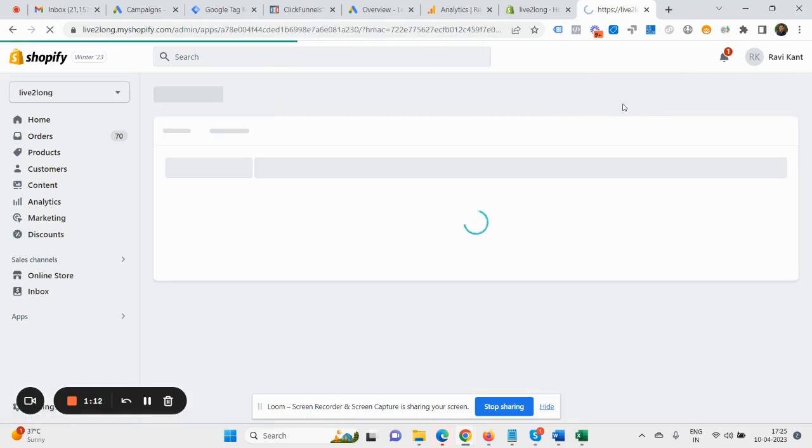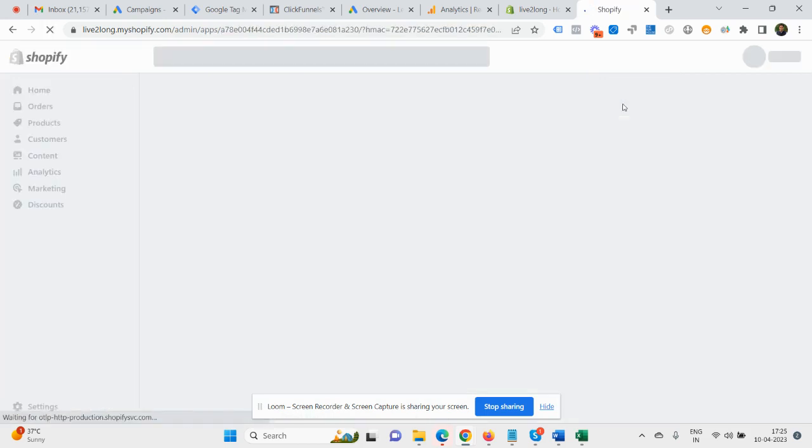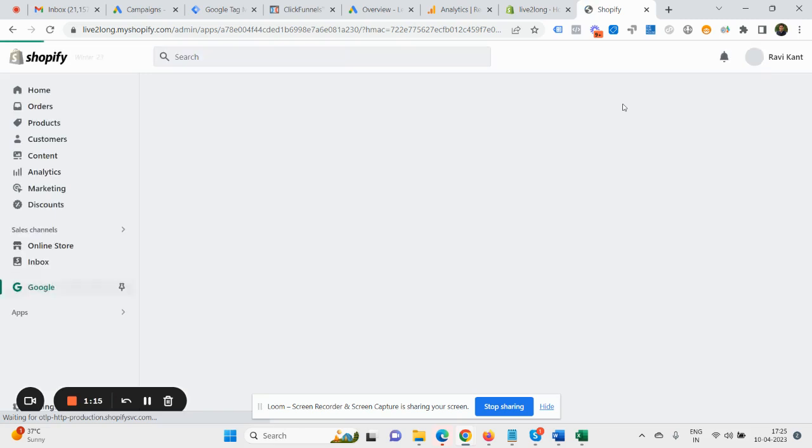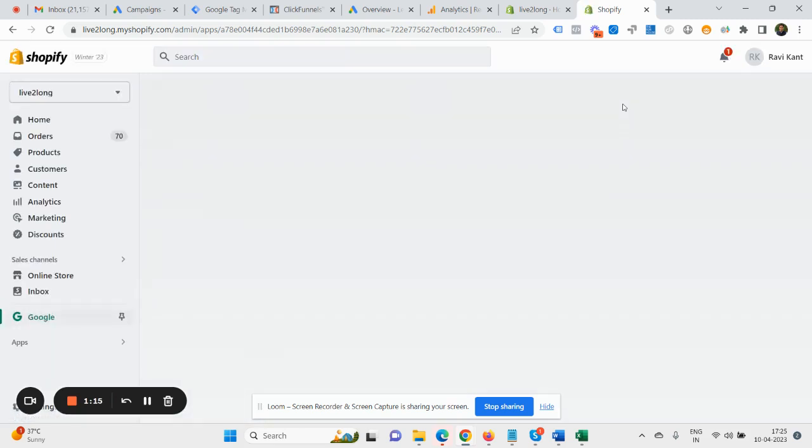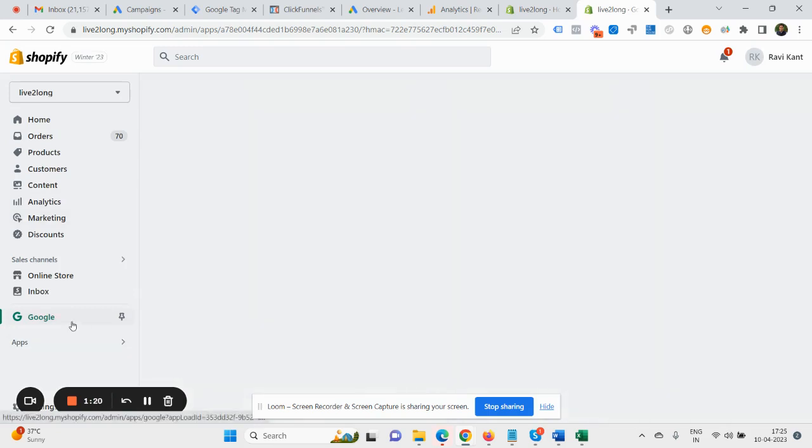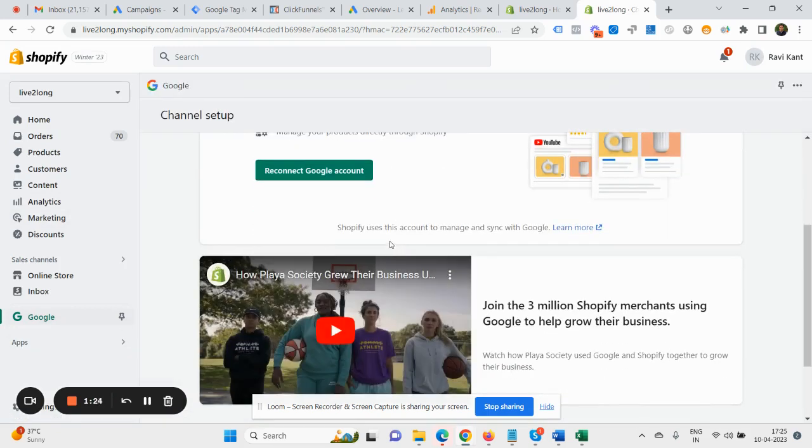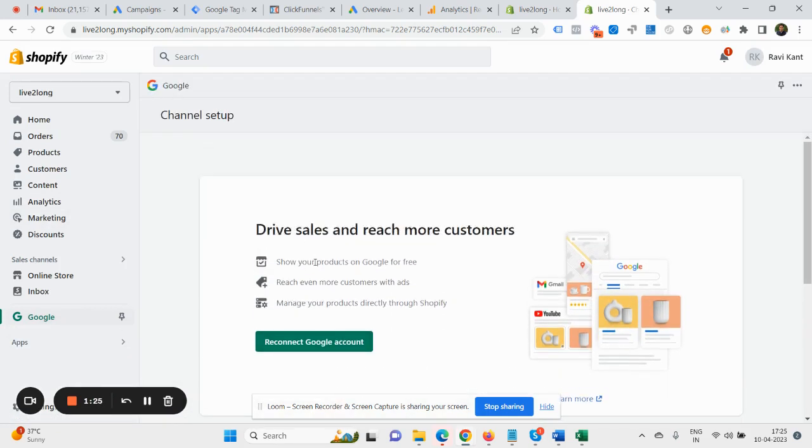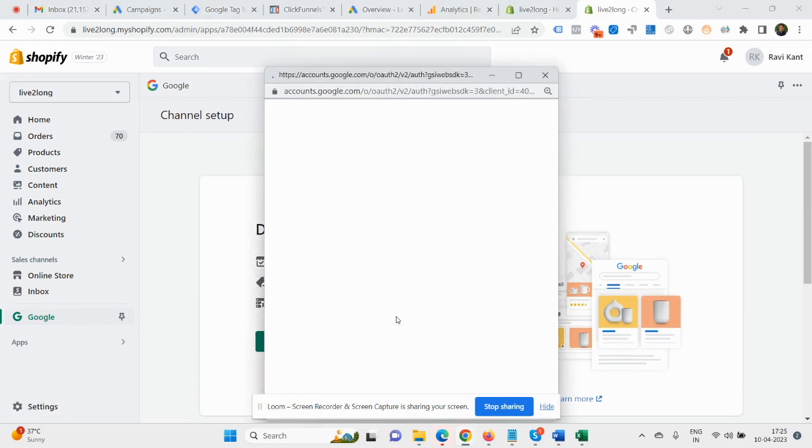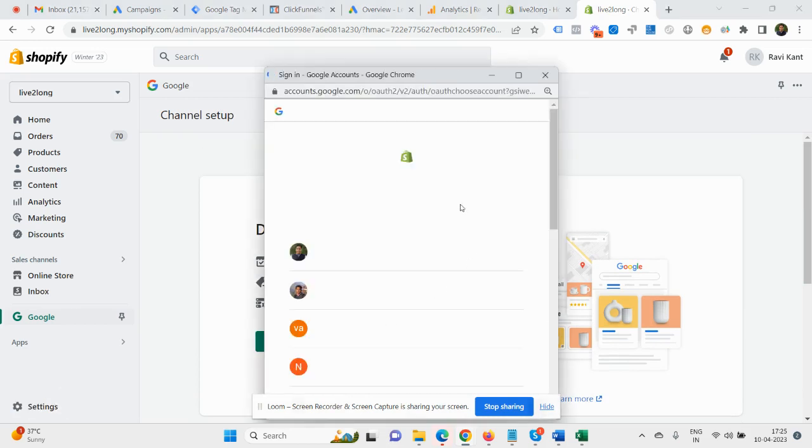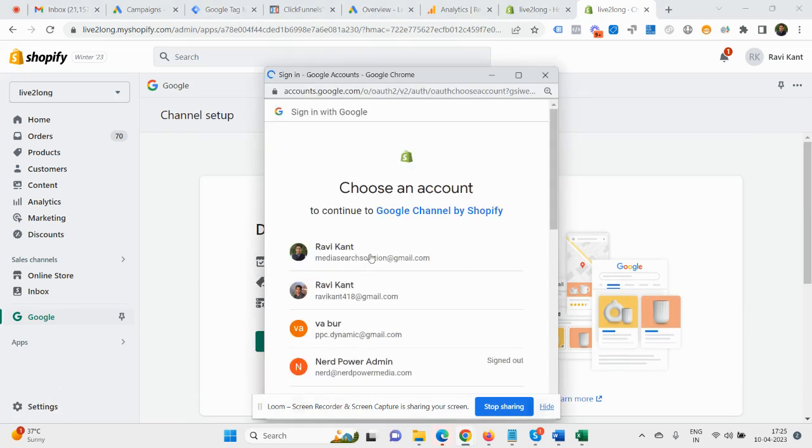In case you have already installed this app for Google ad tracking, then you are not required to reinstall. You can simply just visit your Google channel app and you will see an option to connect your account. Then you need to select your email ID.